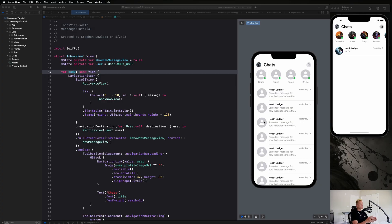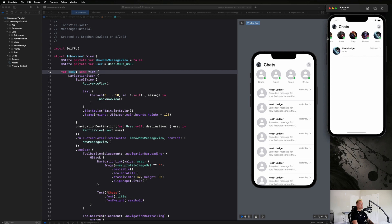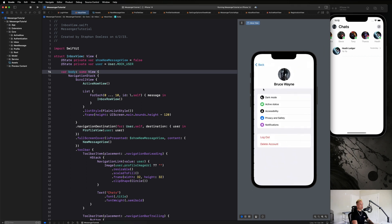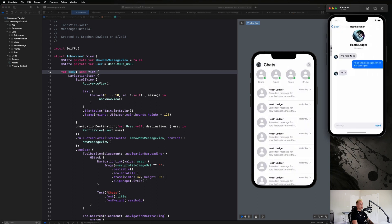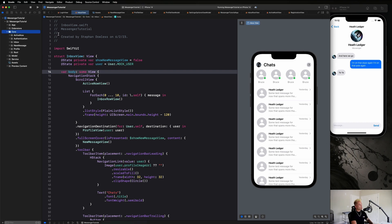Welcome back. In this video we're going to do a small refactor to clean up our code. We're going to be refactoring the circular profile image view. You might have noticed that we're reusing that circular profile image in a lot of different places: in our menu, the active now view, the inbox row view, our profile, and our chat view. We have a lot of copy-pasted code for creating that image and its modifiers, so I want to create a reusable component to clean things up.